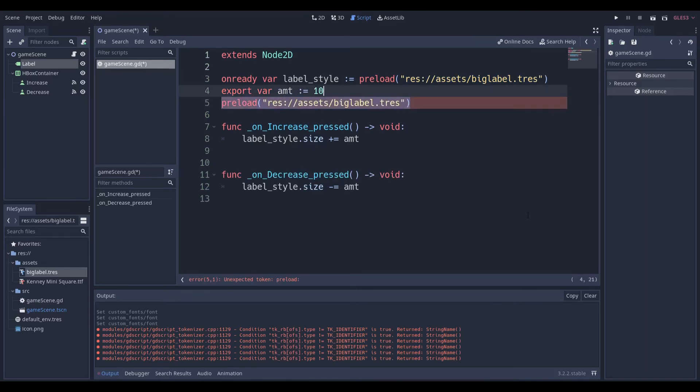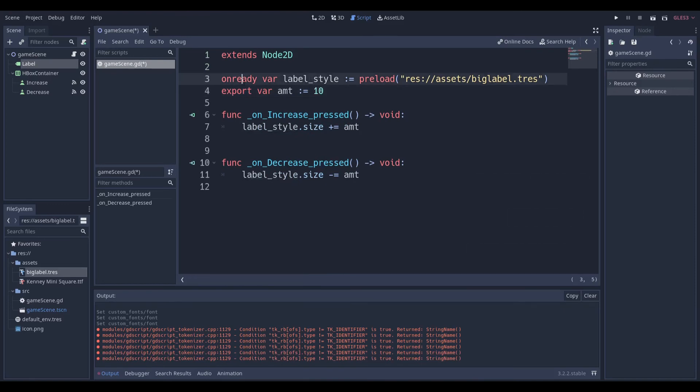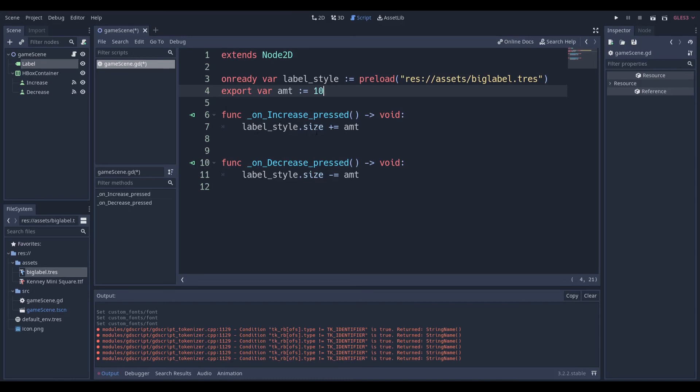Now I'm getting yelled at by Godot, but yeah, you just want to put it to a variable. And then do onready var so it's declared at the beginning of the frame. Have a fixed amount. And you want to have two buttons or the two things you're setting the dynamic text size from.